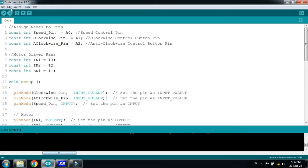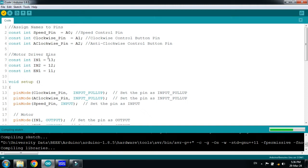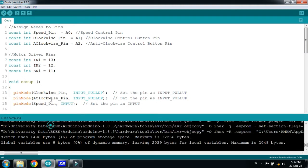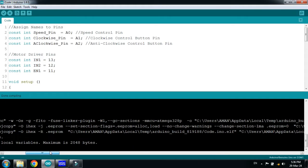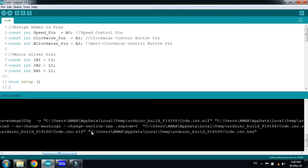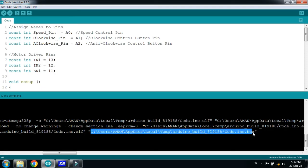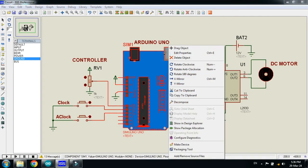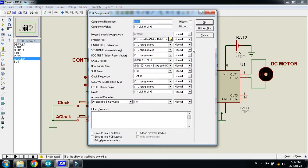Now here you can see the code. Let me run it, and after compilation is done, from here copy the hex file address. Select it and press Control-C. Now paste the code in the Arduino — right click on it, edit properties, remove the previous address from here, paste the address here, and click on OK.